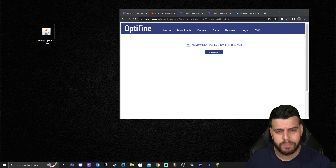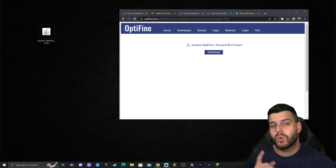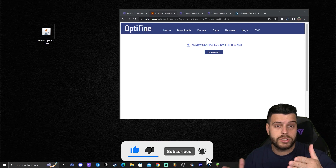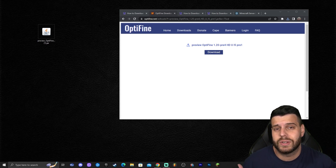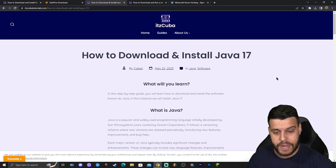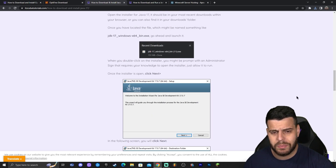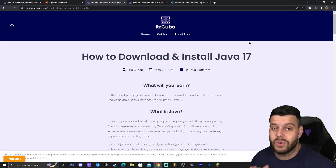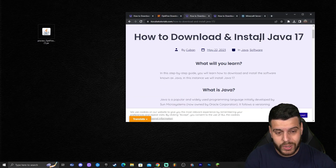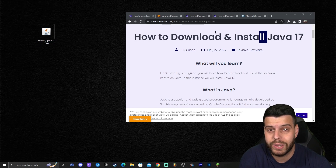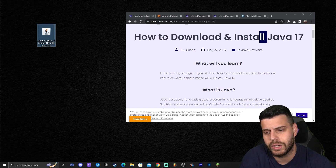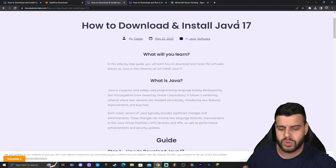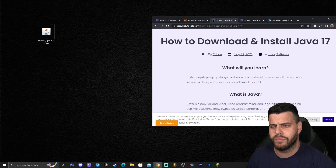The next step is installing OptiFine. But before we do, keep in mind that OptiFine 1.20 requires Java 17 — and I'm not talking about Minecraft Java, I'm talking about the software that allows Minecraft Java and mods like OptiFine to run on your computer. If you try to install OptiFine 1.20 without Java 17, the icon might not even open when you double-click it; it might launch a website or something else. I have a written guide for Java 17 in the third link in the description, and I'll show you how to install it right now.